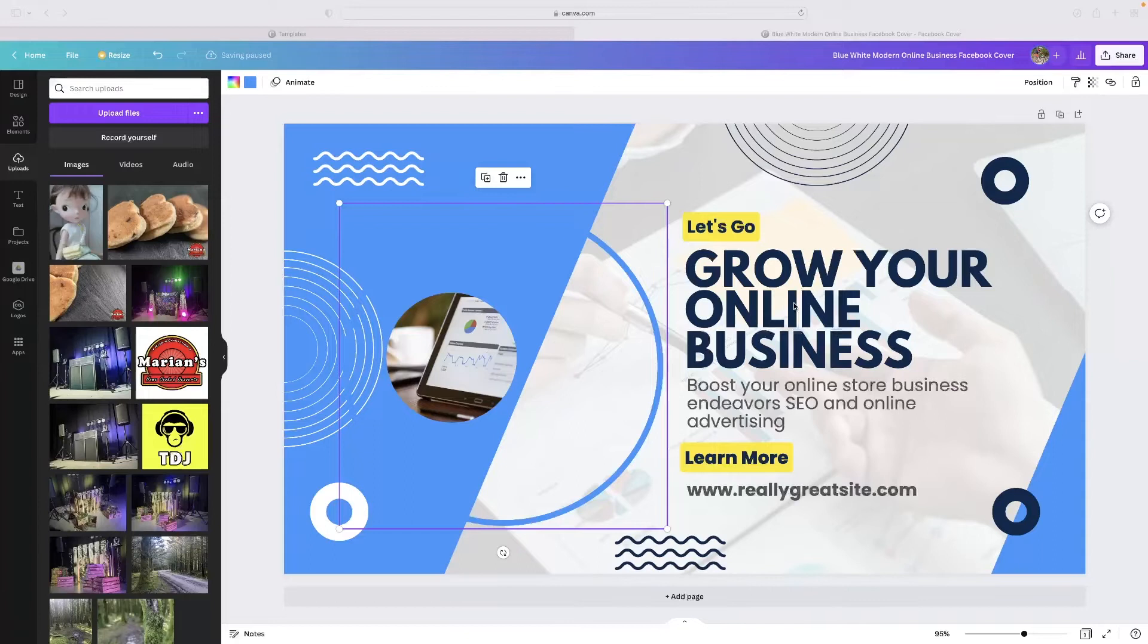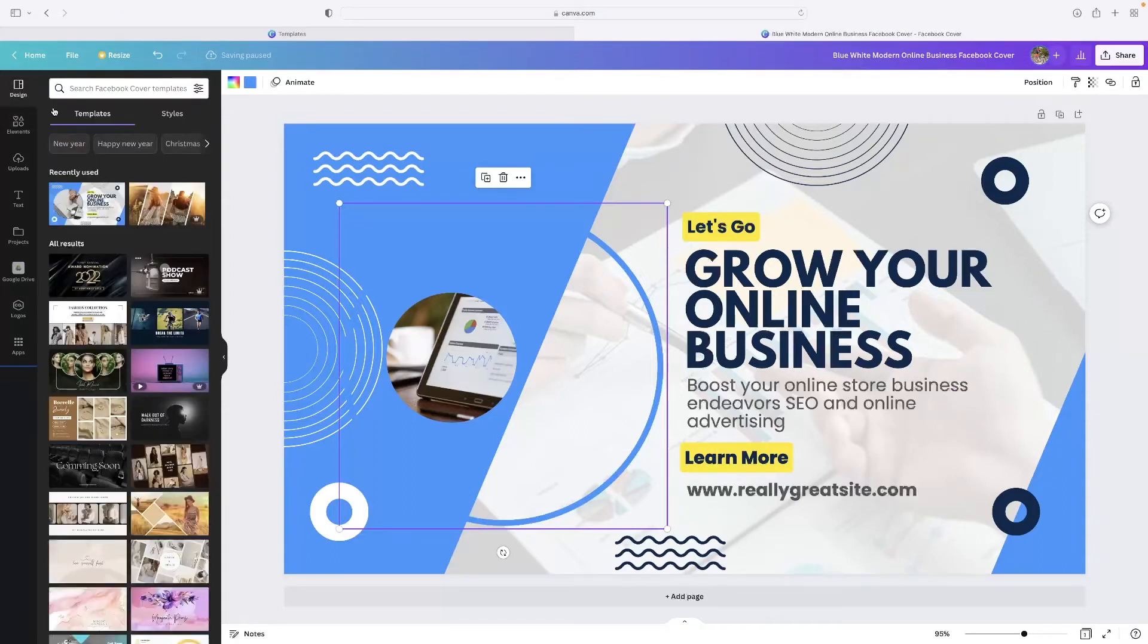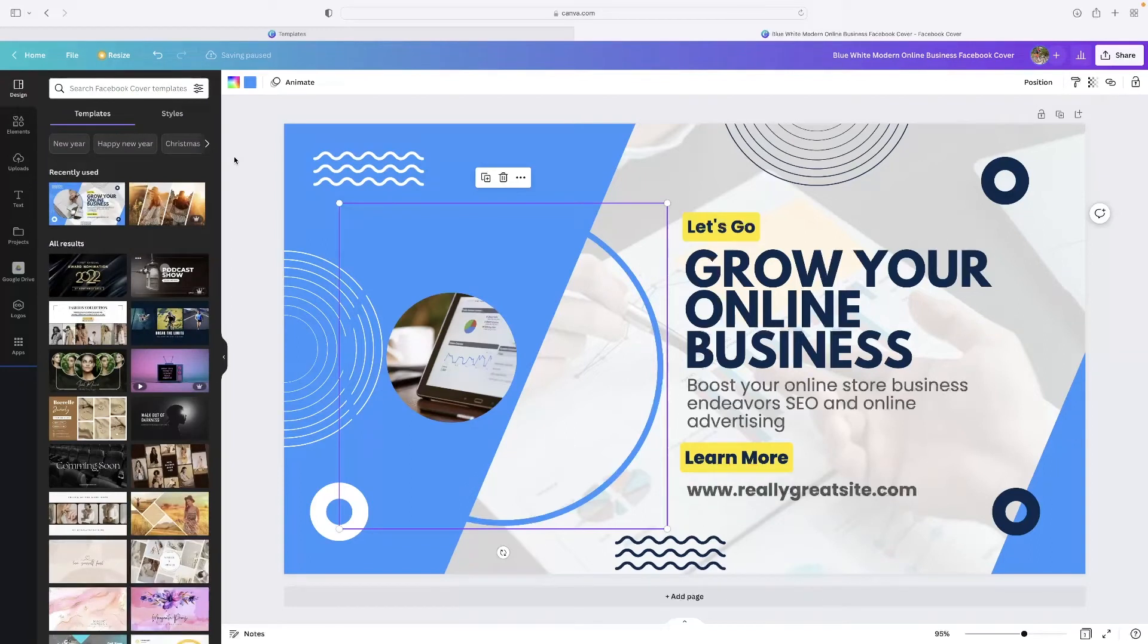Just before I get into that, very quickly there's a link in the description for this video that will take you to a free trial version of Canva. If you want to give this a go and try out the platform, then just click that link down below.